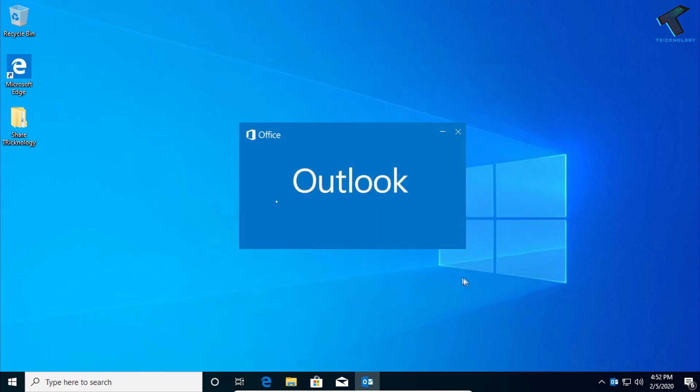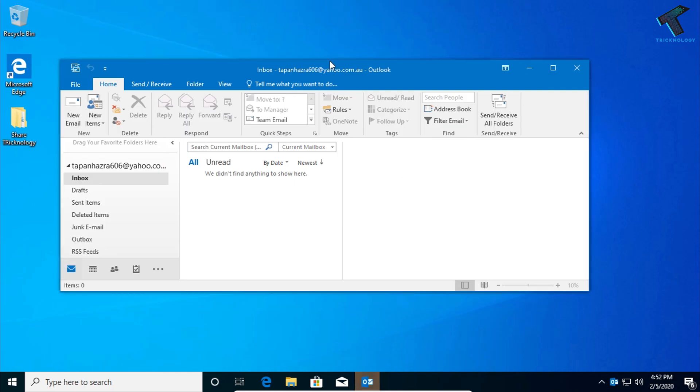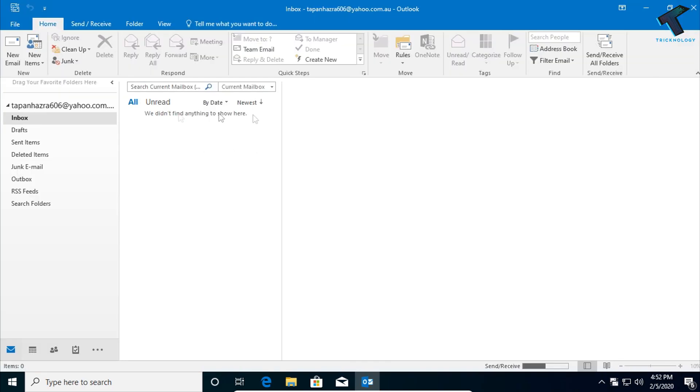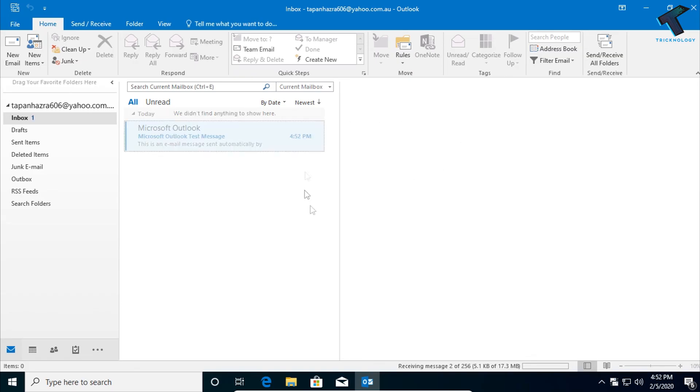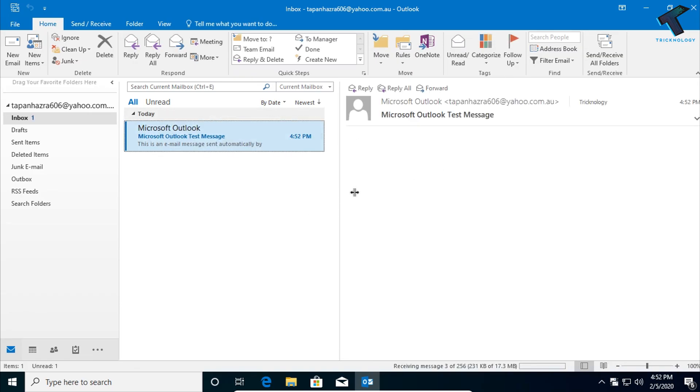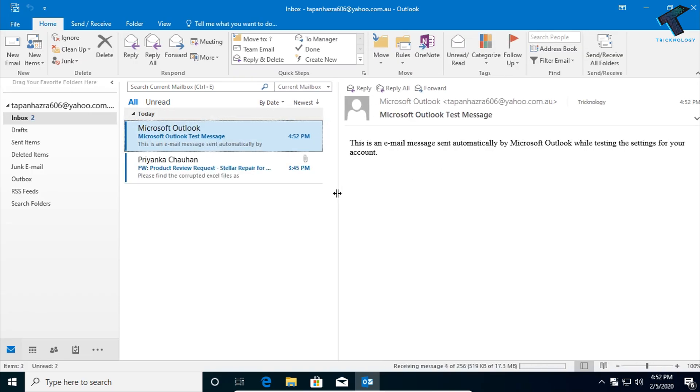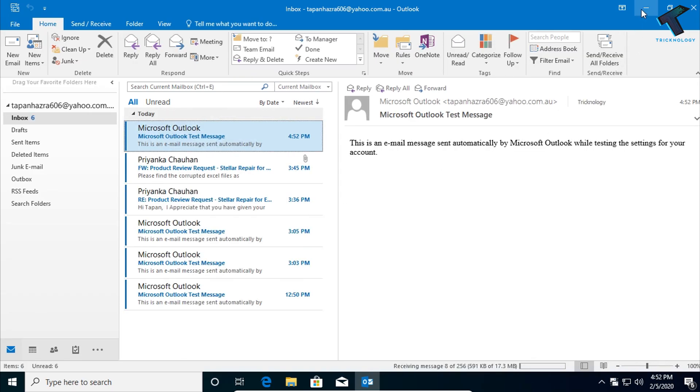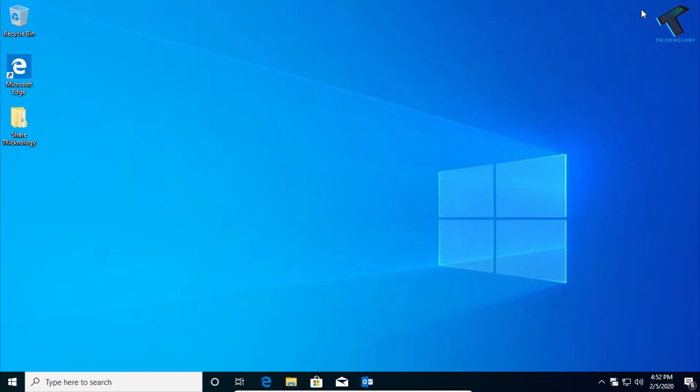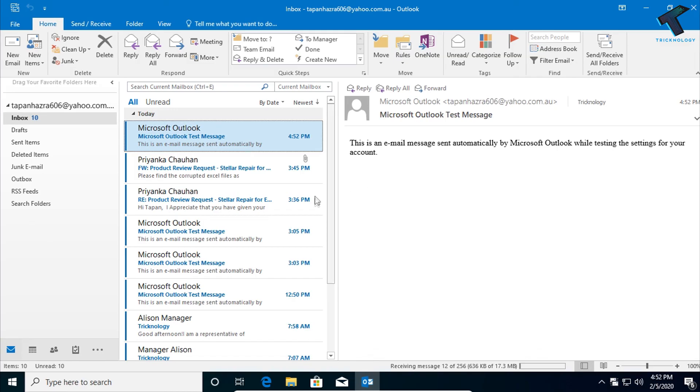And it will restart your Outlook and you will be able to see all your mails on your Microsoft Outlook. So I hope this small video will really help you. Please don't forget to click on the Subscribe button, Like button, and Share button. If you have any questions, then comment down below. I will see you guys in the next video. Take care.